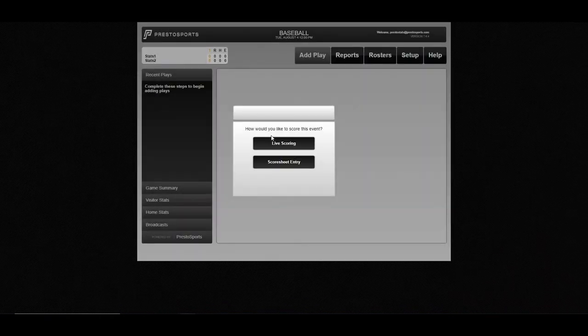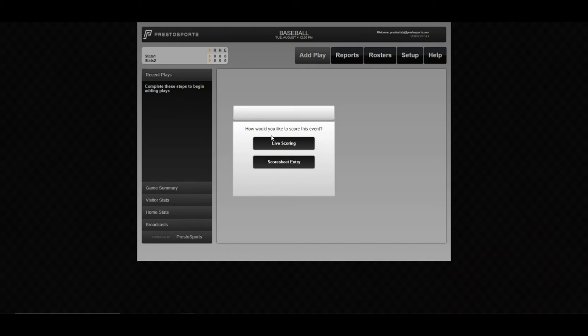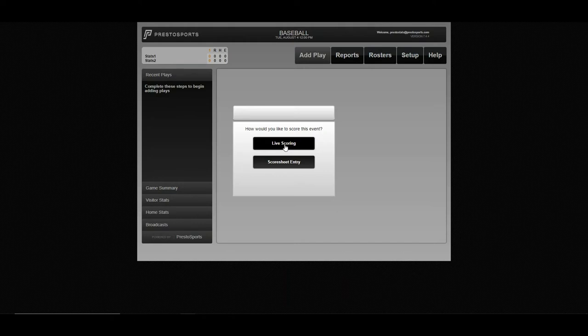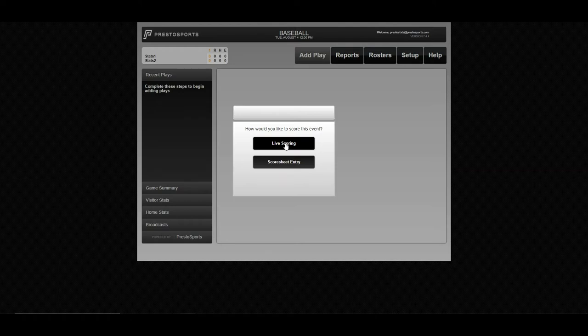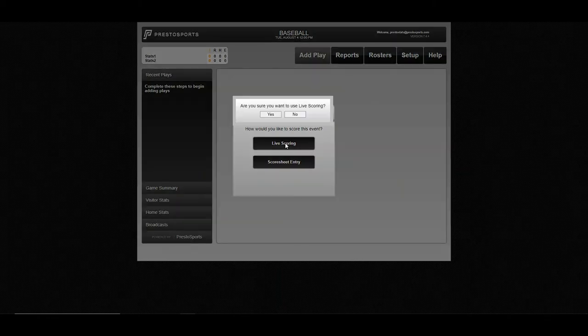It's going to prompt you for live scoring or score sheet entry. Live scoring is going to be used for any in-game live scoring situations. The score sheet entry is designed for entering stats after a game if you're scoring from a book or stats that were kept at a field and you're entering them afterwards. So for this scenario, we'll go through live scoring.